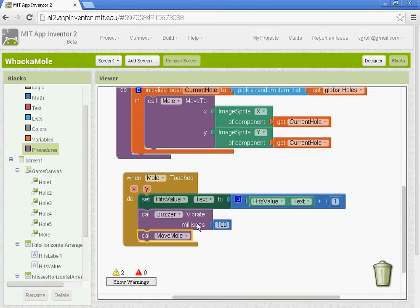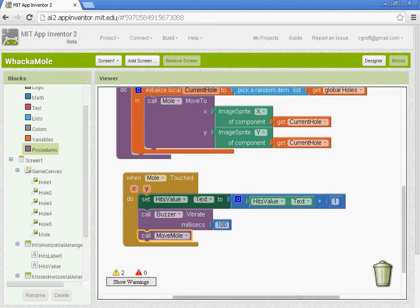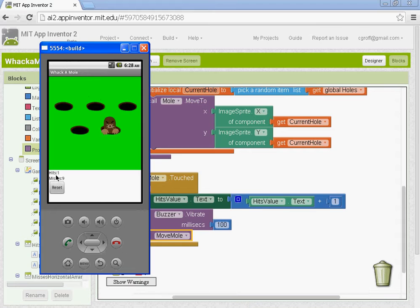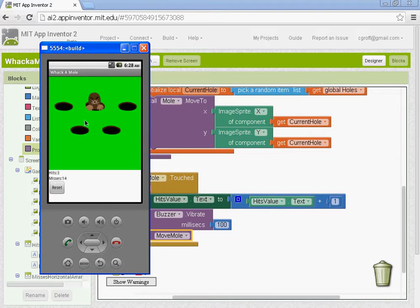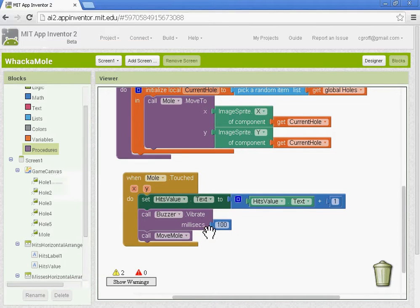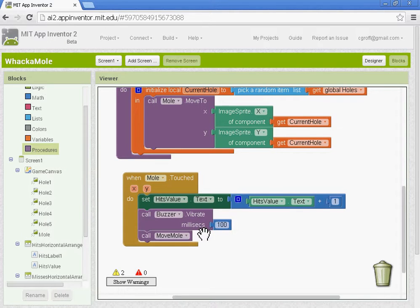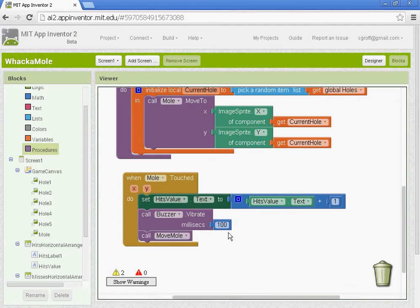So when the mole's touched, the hit value on your emulator will increase. Your phone will buzz for 100 milliseconds, and the mole will move. It will call the move mole procedure.